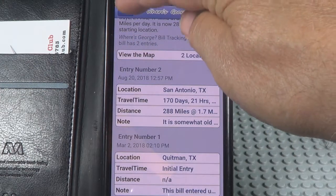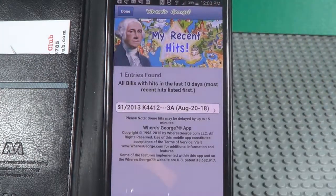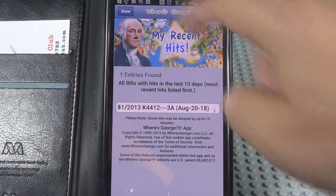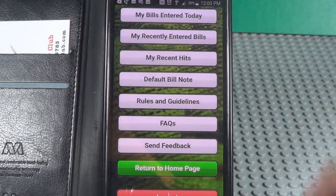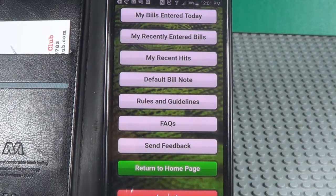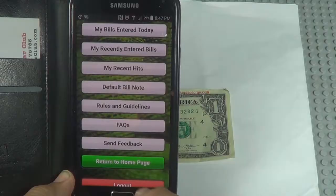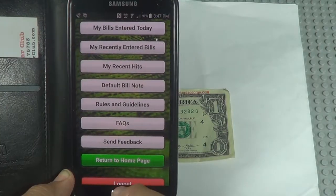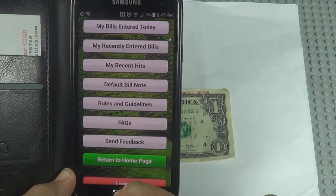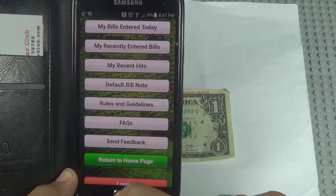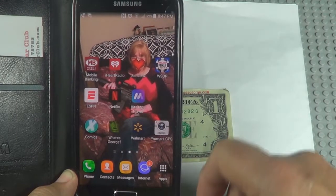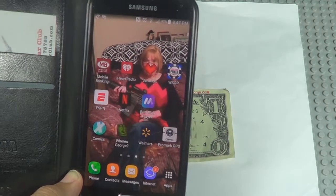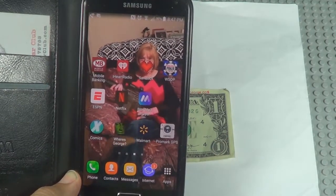We're done. Now just wait for somebody to enter a bill they found. We're through. Go to the app store and download it, and it's yours. See you next time.